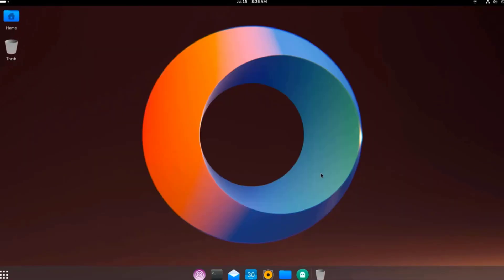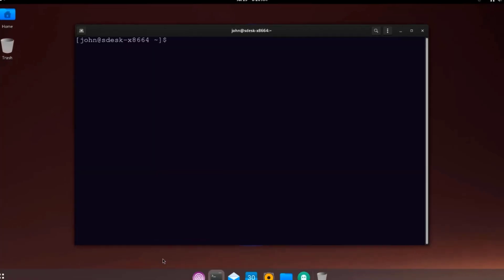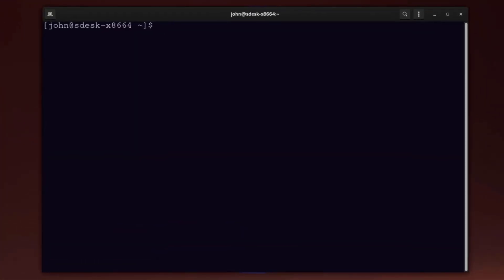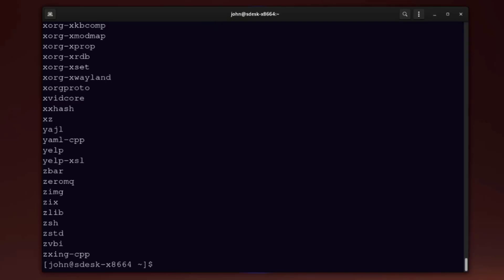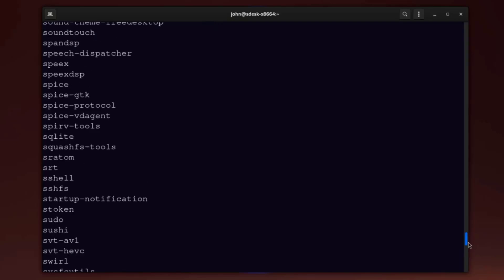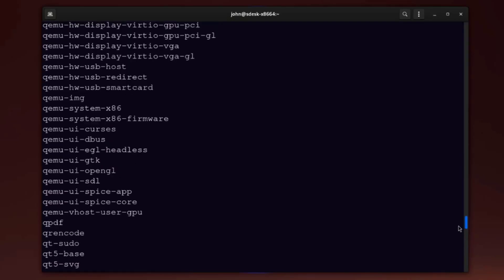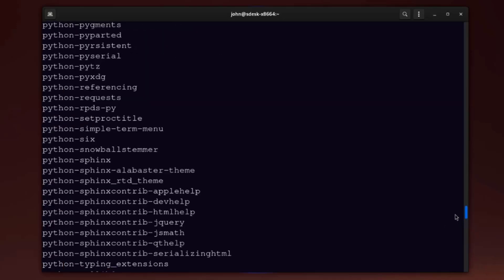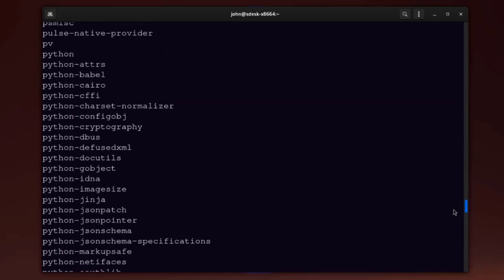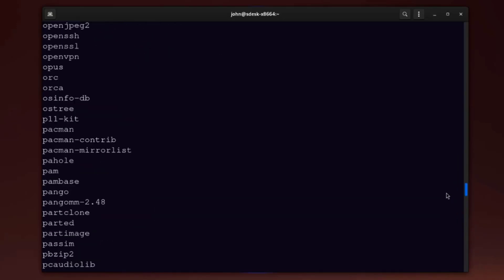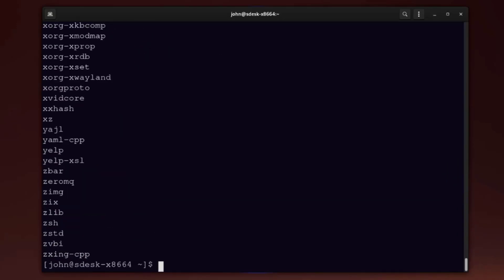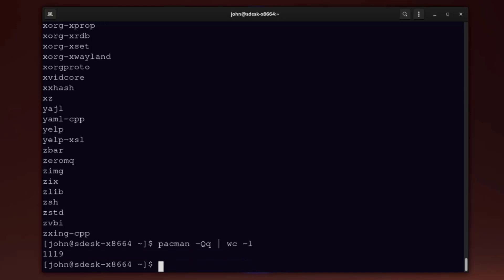I'm going to check the list of programs that are installed in SDests. I'm going to run this command. These are the programs that are installed. To get a line count of how many programs are installed, I'll run this command. In all, it's 1,119.